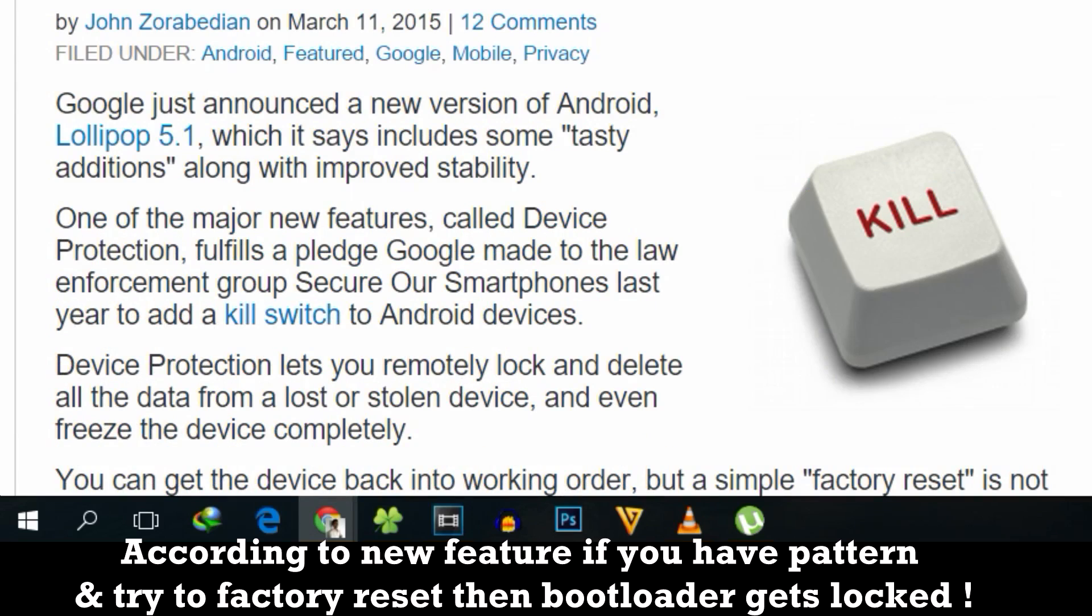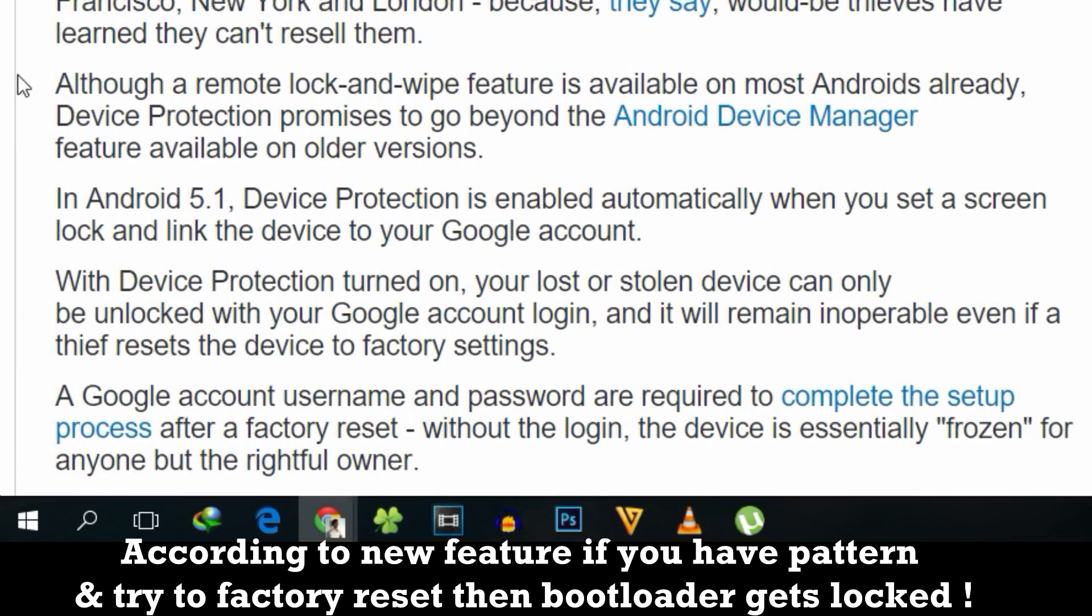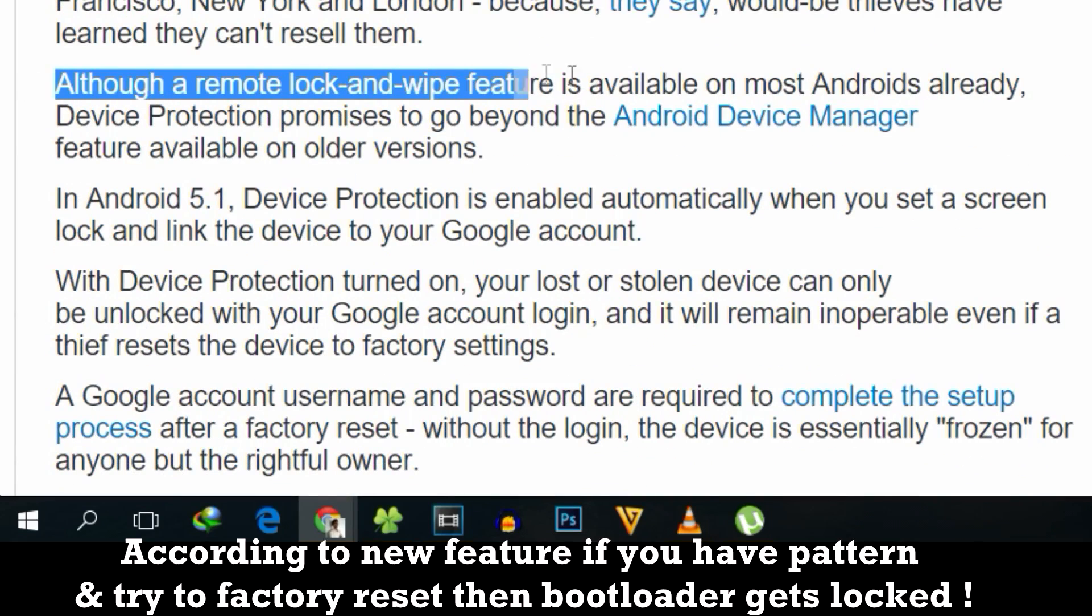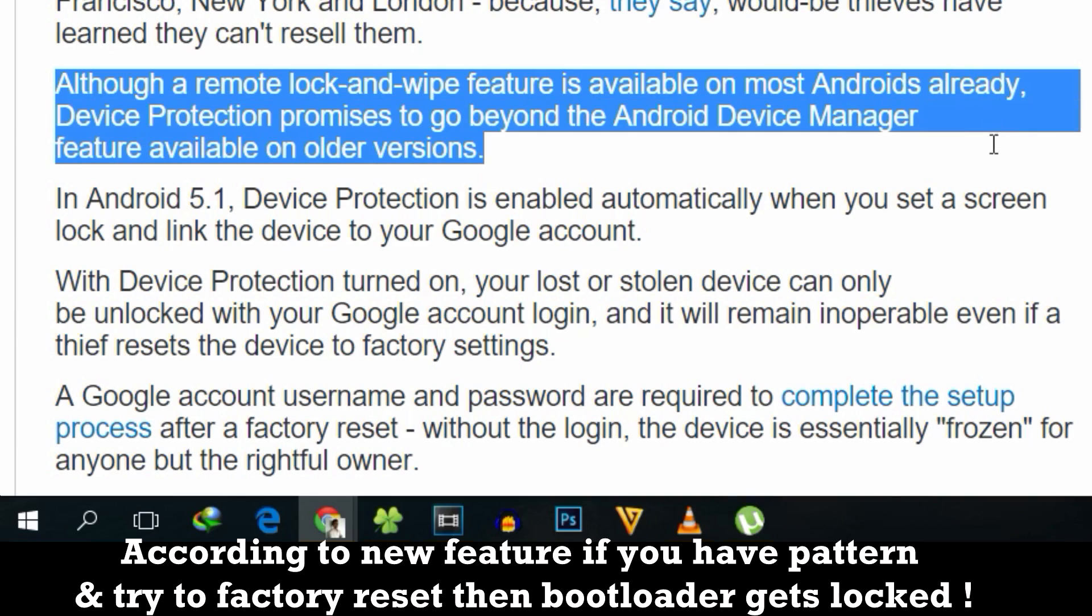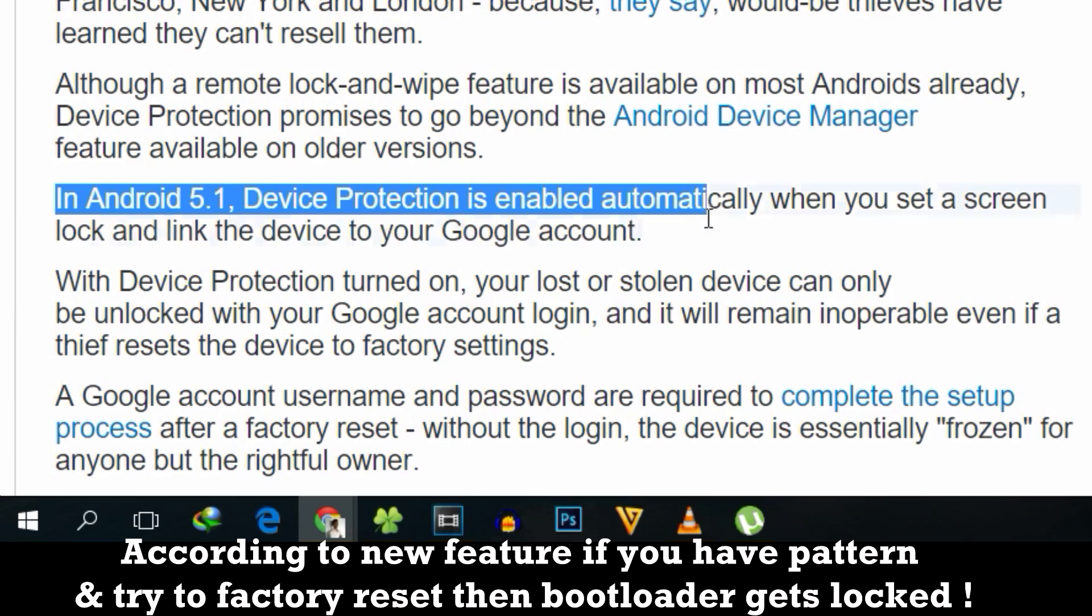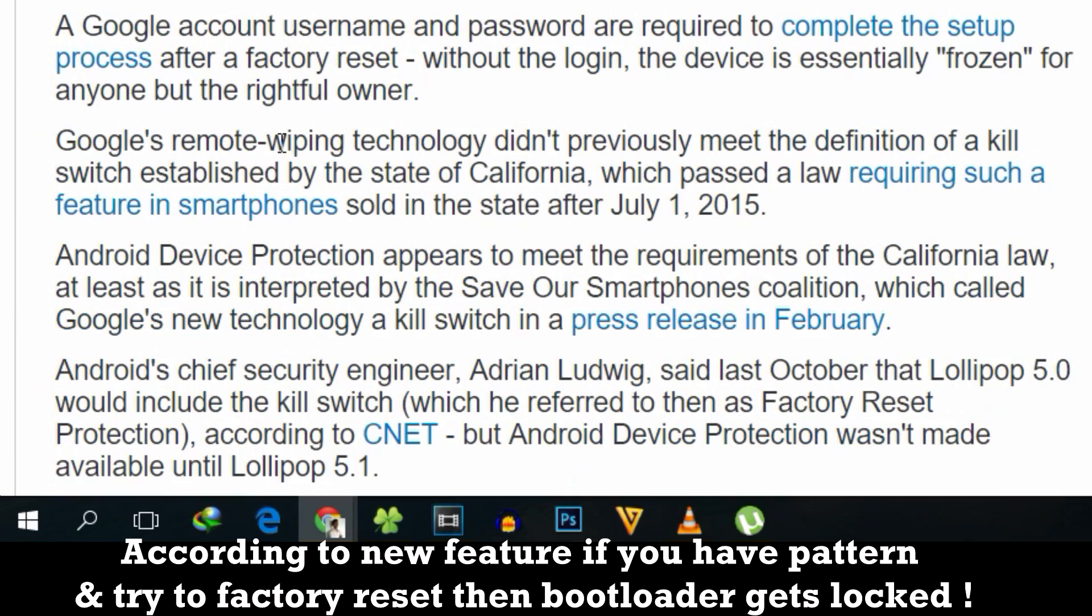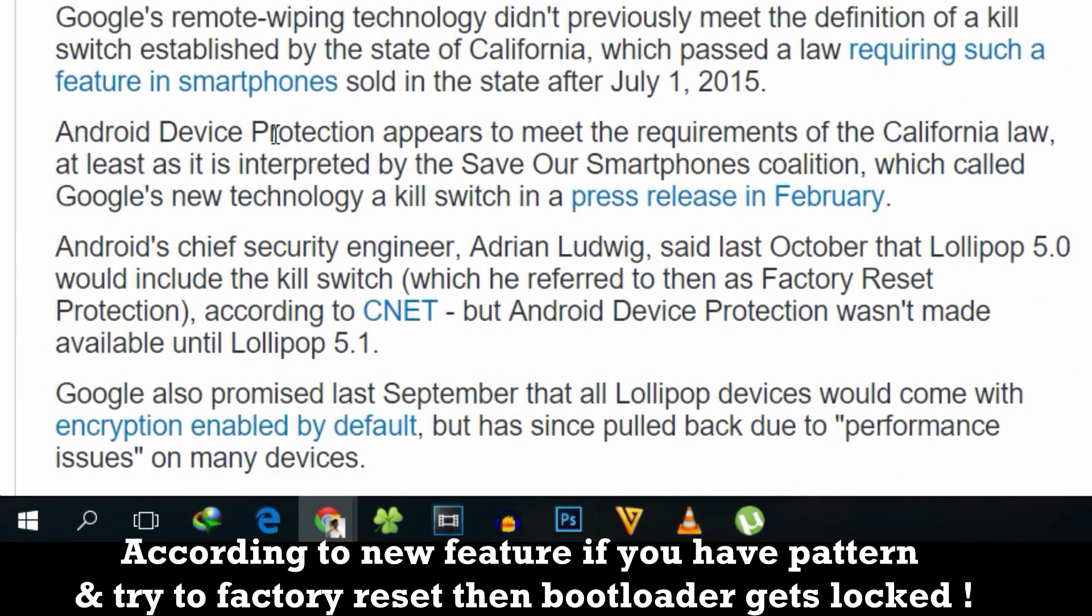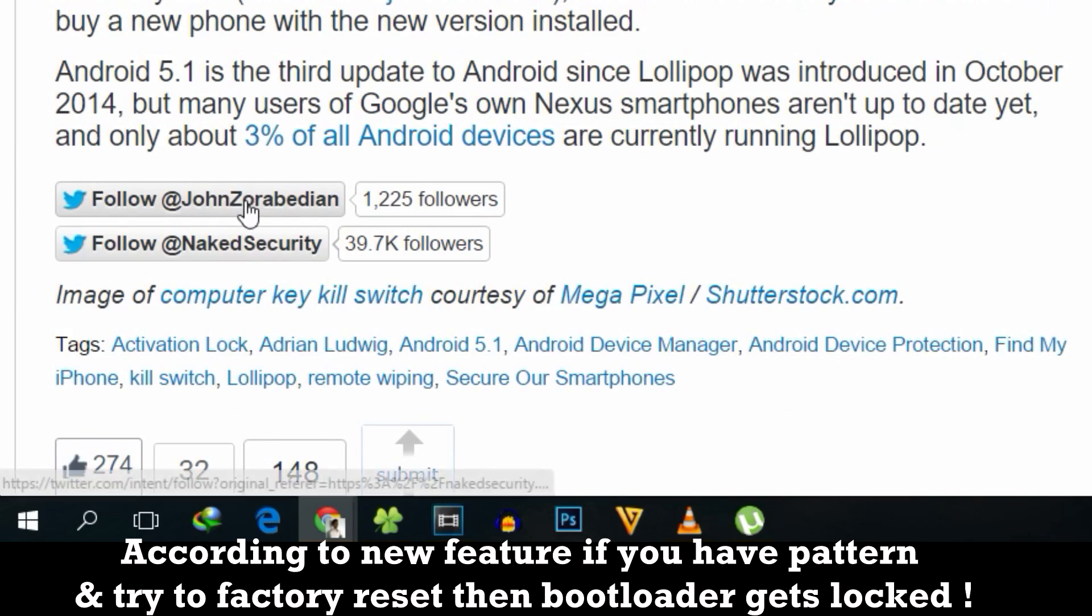Basically all devices shipping with 5.1.1 out of the box will have this feature implemented by Google. According to this feature, if you try to factory reset a device which has a pattern or lock screen, your unlocked bootloader will get locked.